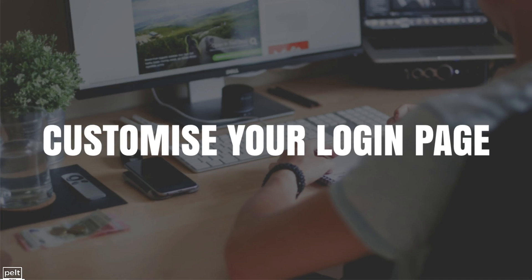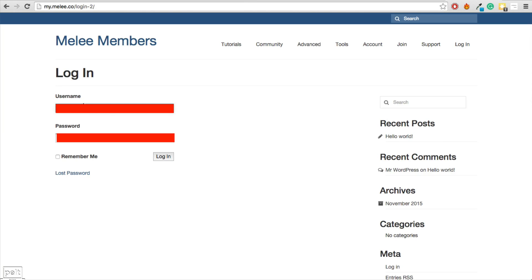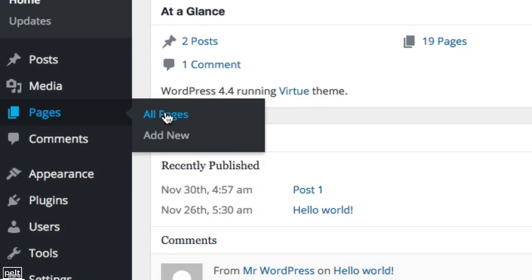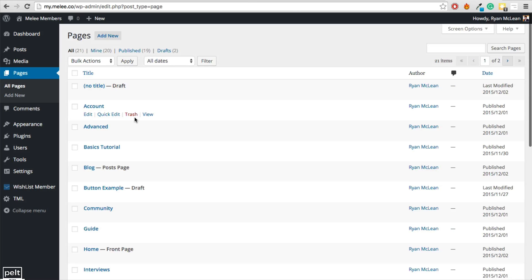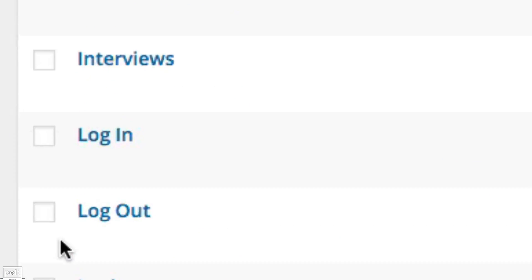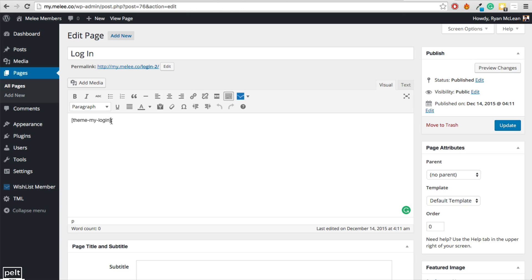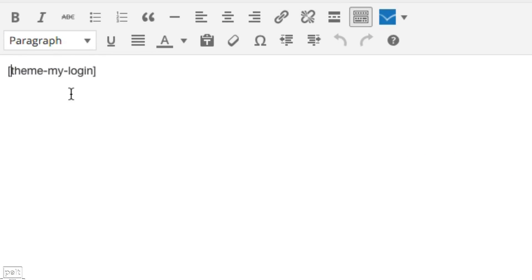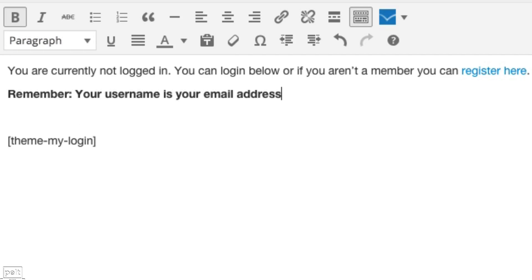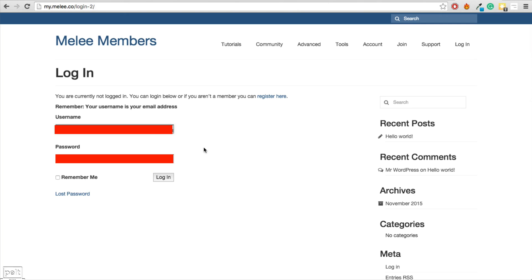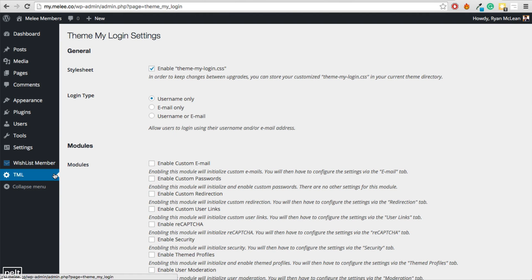You can also customize your login page so you can add text to that and you can even allow people to login with their email address. To do that, go to Pages, All Pages and then you want to go ahead and find your login page and edit it. I can see my page has this shortcode and that's where the login fields get generated. So I'm just going to add some text above that to let them know that they're not logged in and that they can register here. I'll then go ahead and click Update. So we can see the text that I just added here now on the login page.